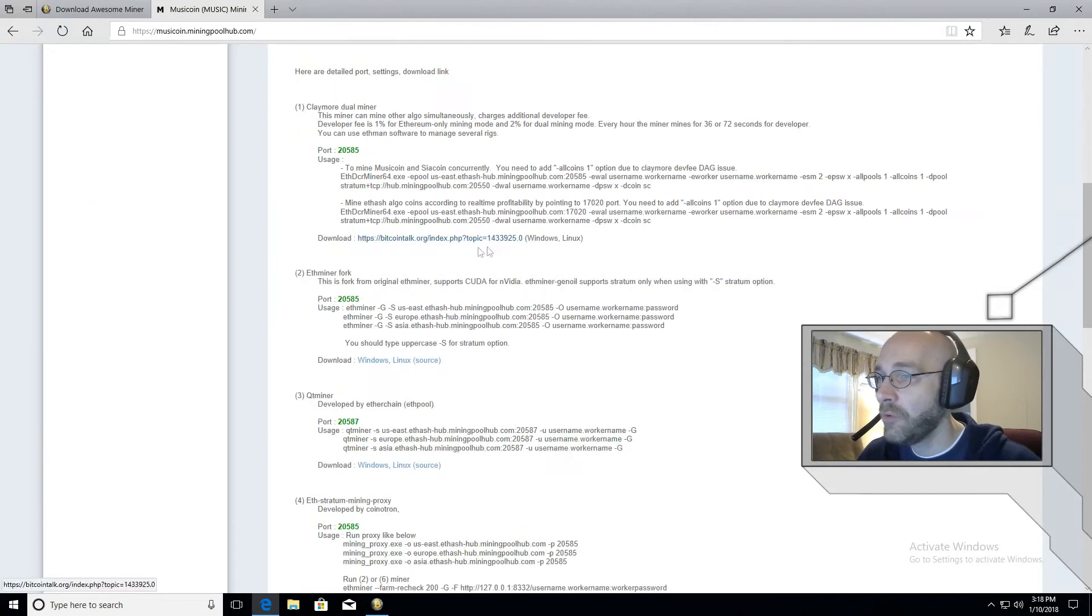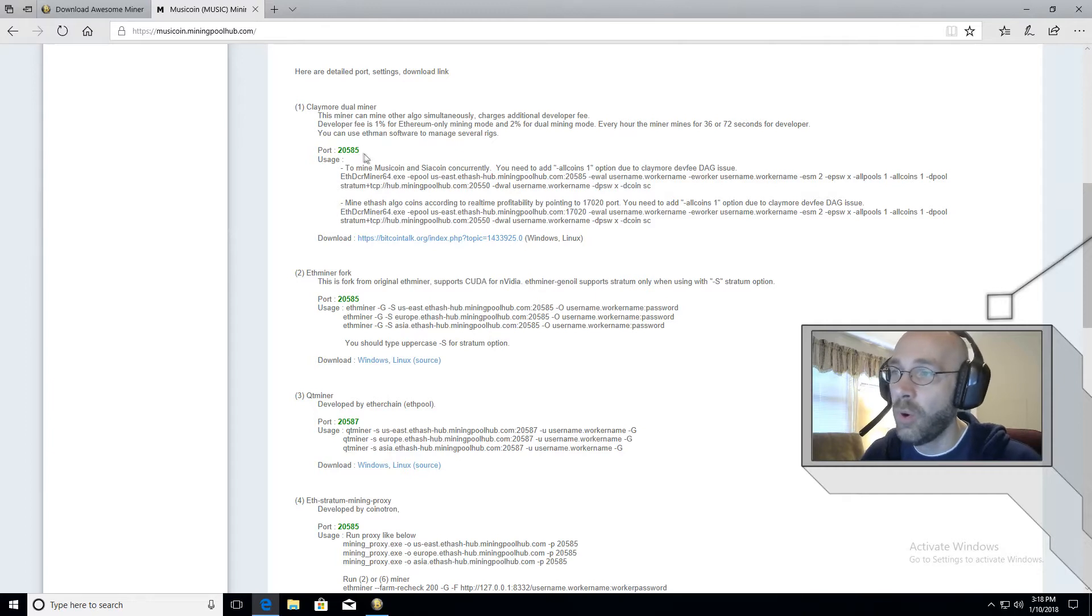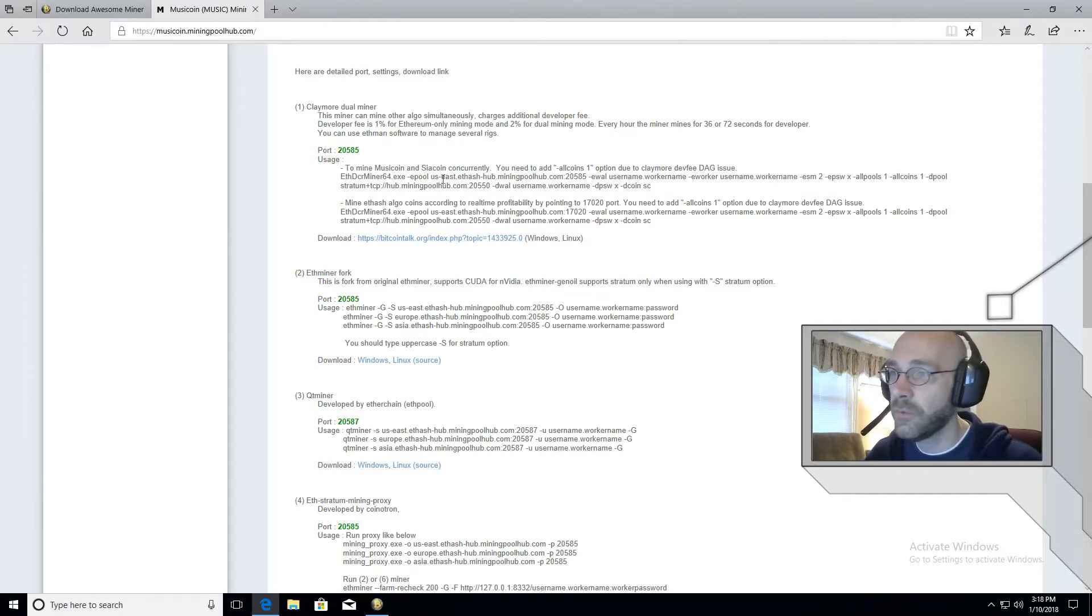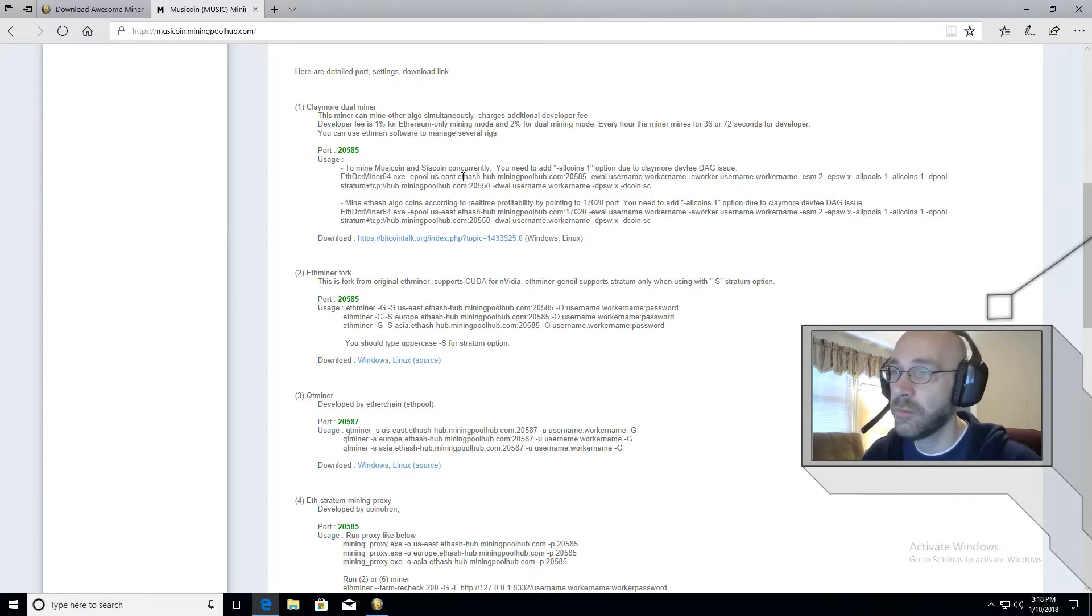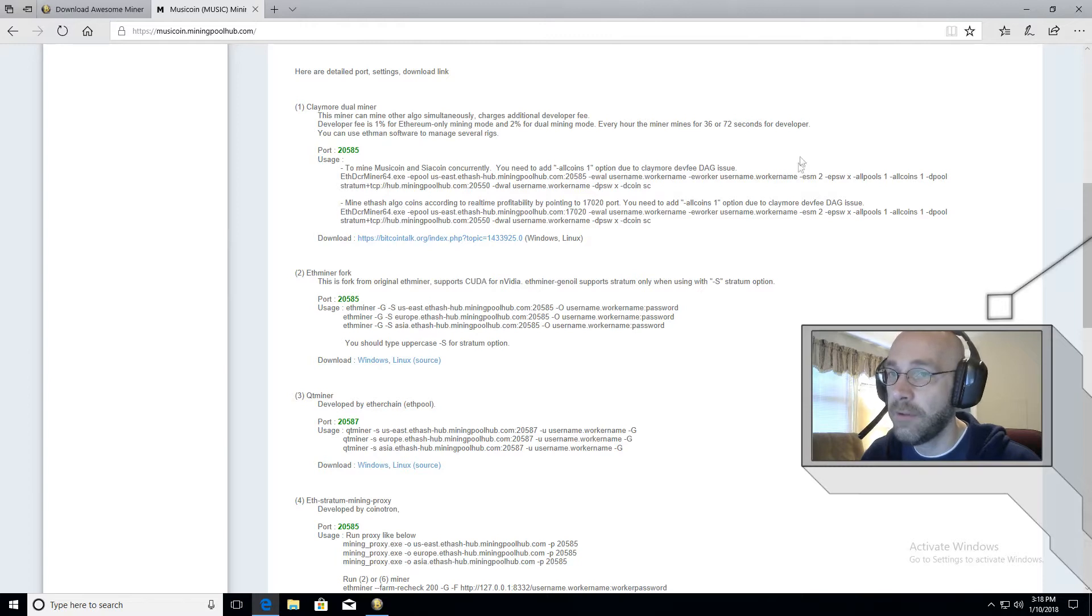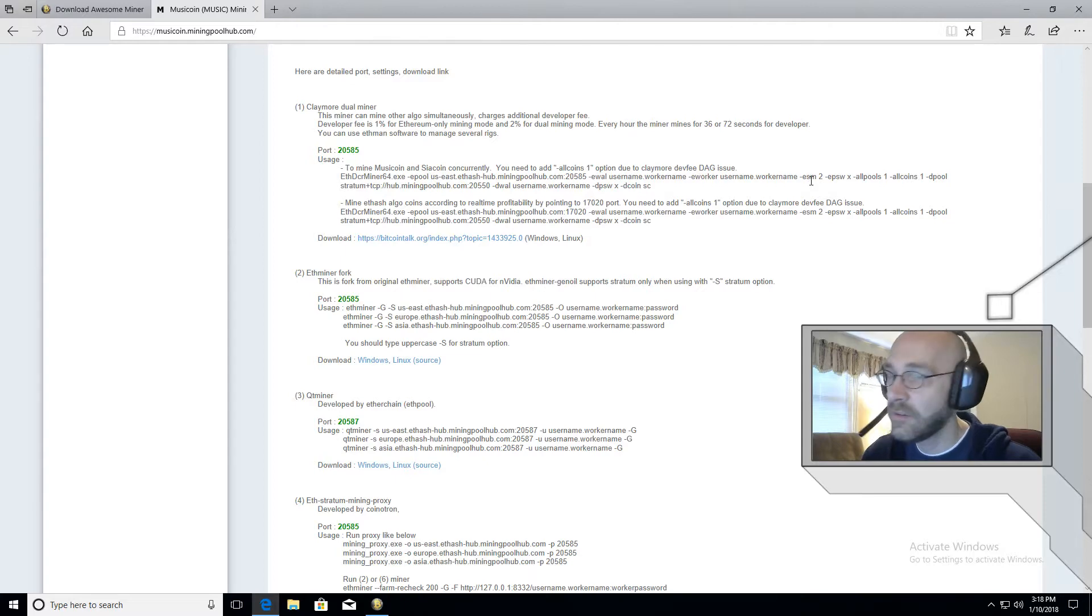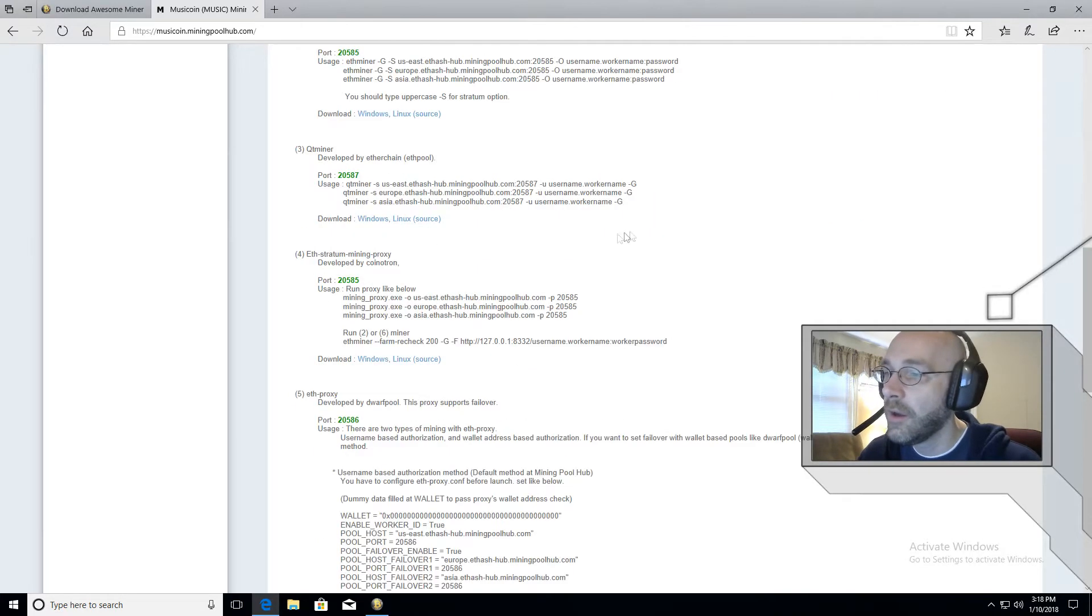And most of the time, the first port number that you see here, this one 20585 is the one that works. But for some reason, I just can't get it to work. And I've tried this with a bunch of different coins, but this port here just doesn't work for me. And I've even tried making some of the adjustments here where it says add this to your line. It just, it's not working. So that's okay. There is a workaround.